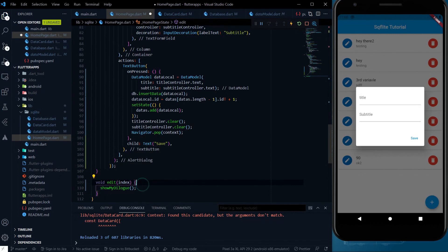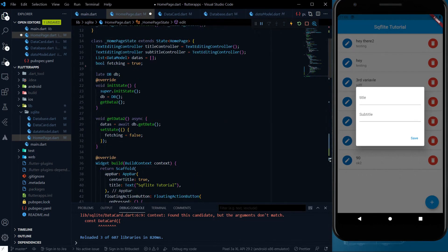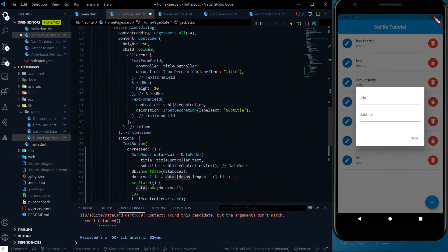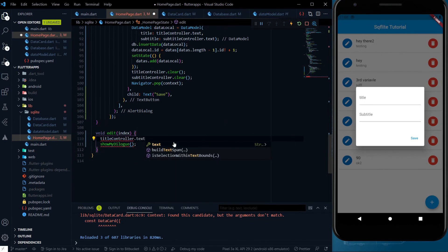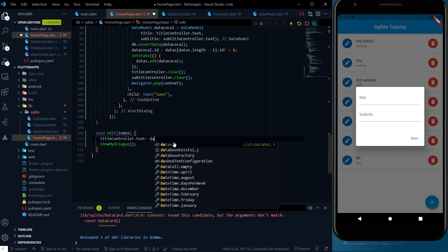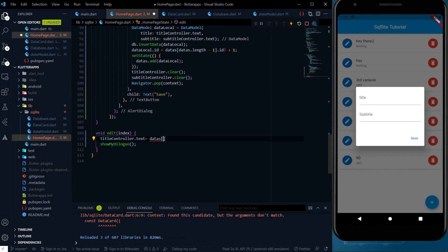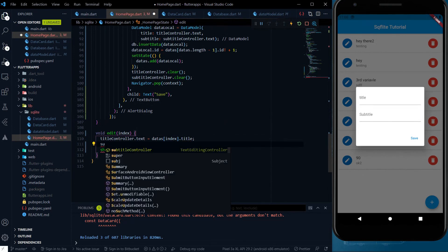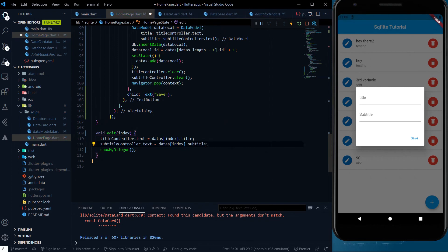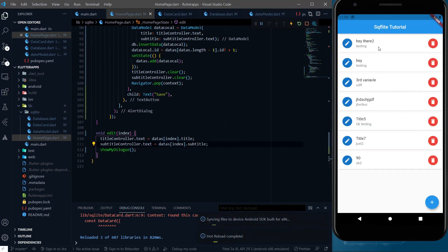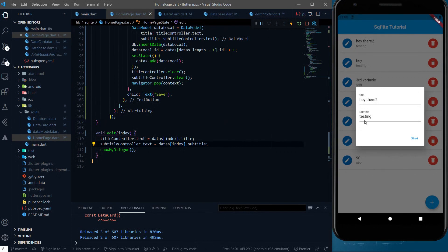Every data is stored inside the datas variable. So what we have to do is use the titleController and subtitleController dot text to assign the proper value of that particular card. Using datas[index].title and datas[index].subtitle, we will get the current values of the title and subtitle. So if I go back and click edit, the title and subtitle values will be pre-filled.